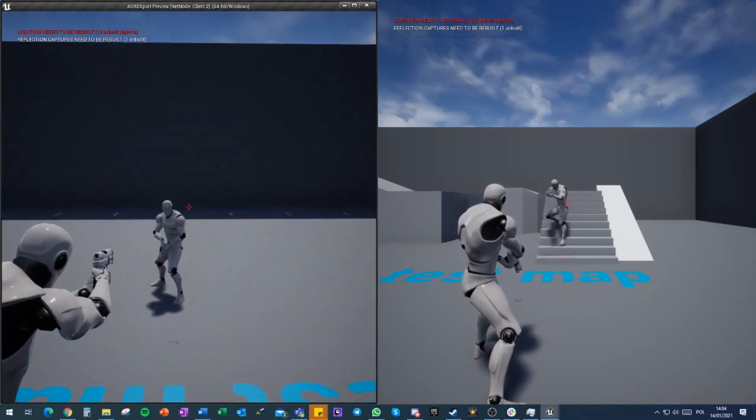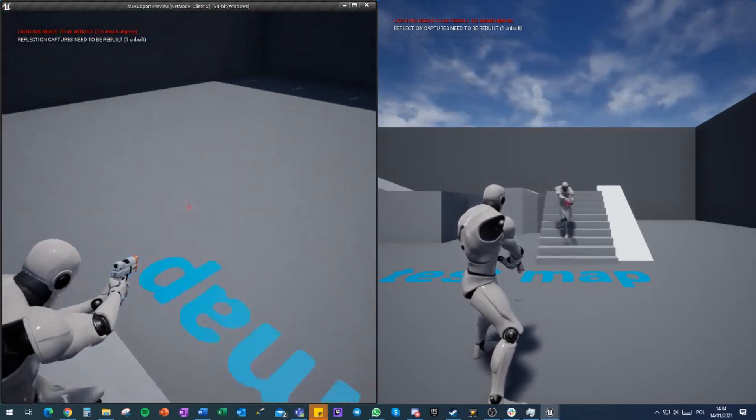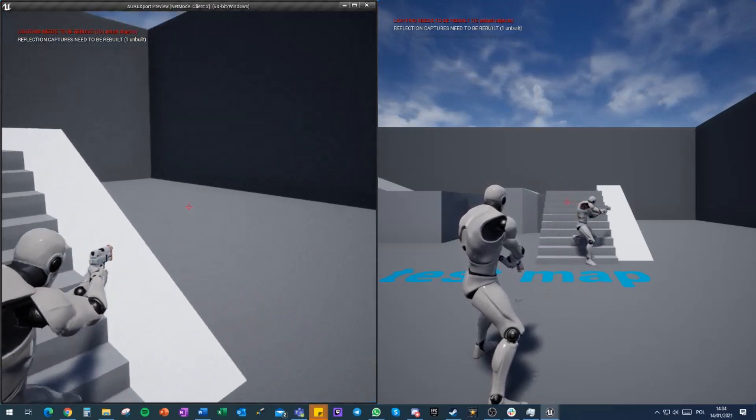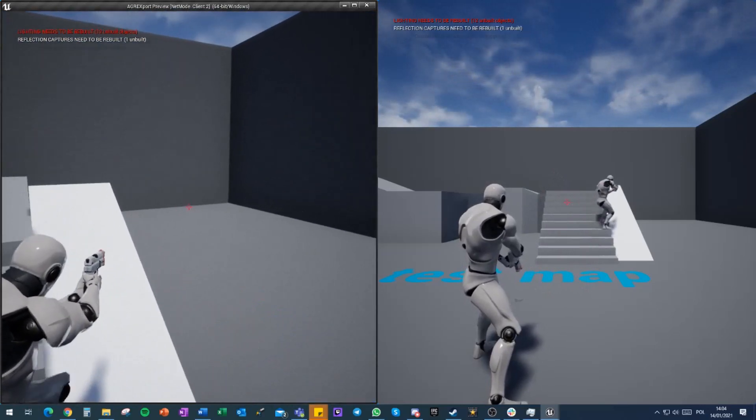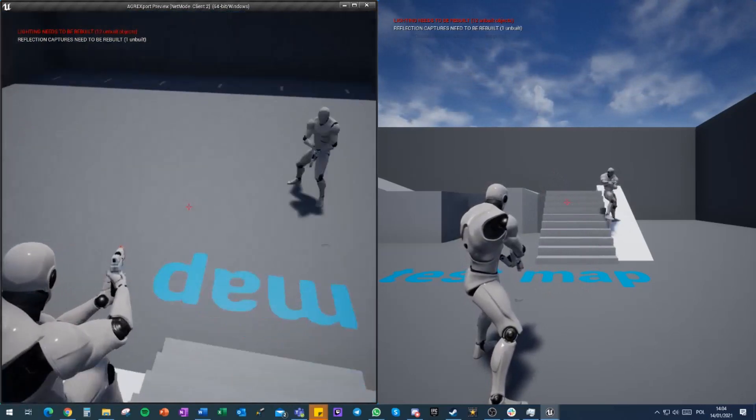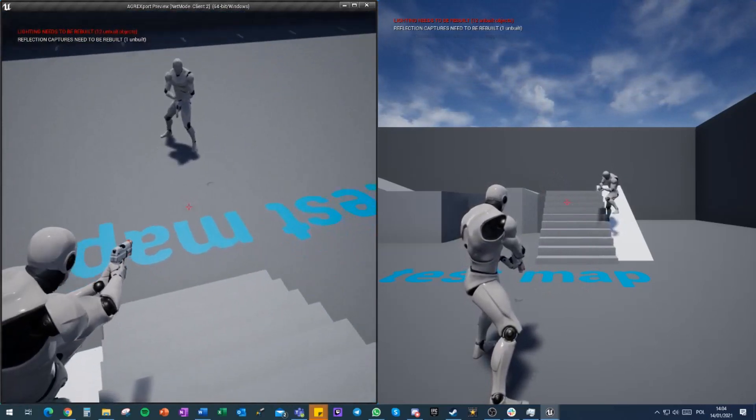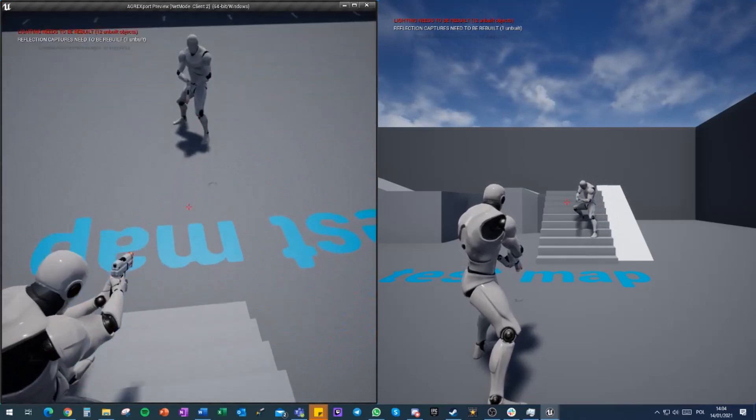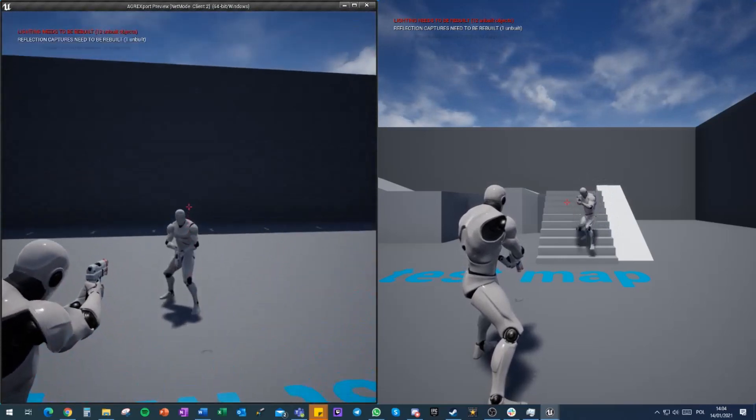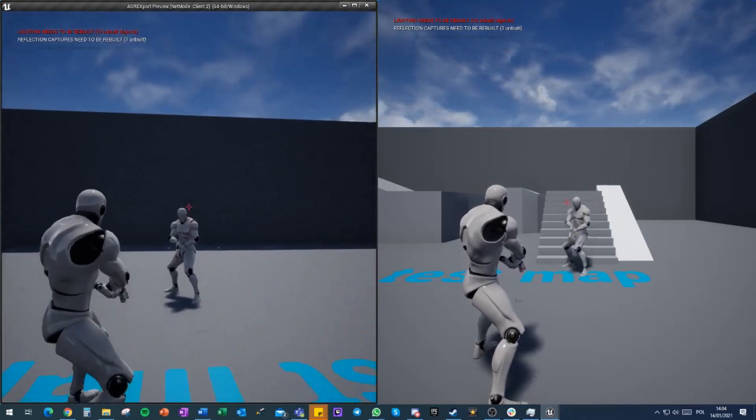So yeah, there you have it—everything works in multiplayer. That's an amazing start for a game that took us only one hour to set up.